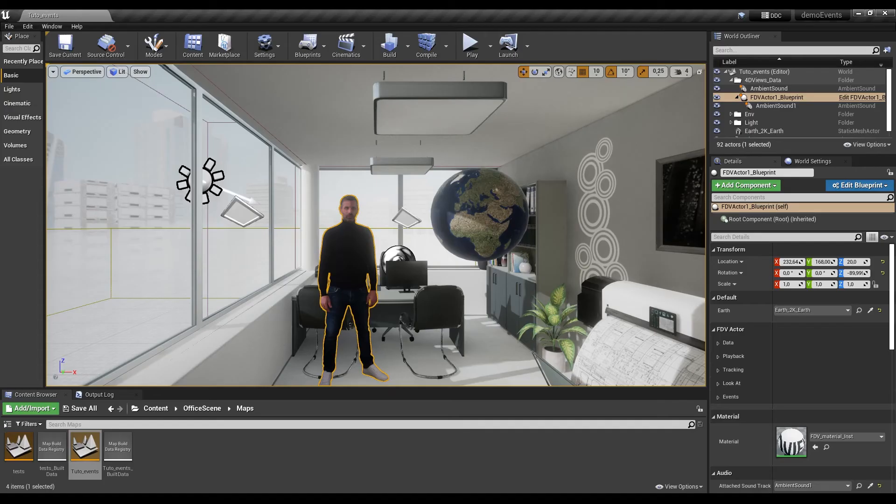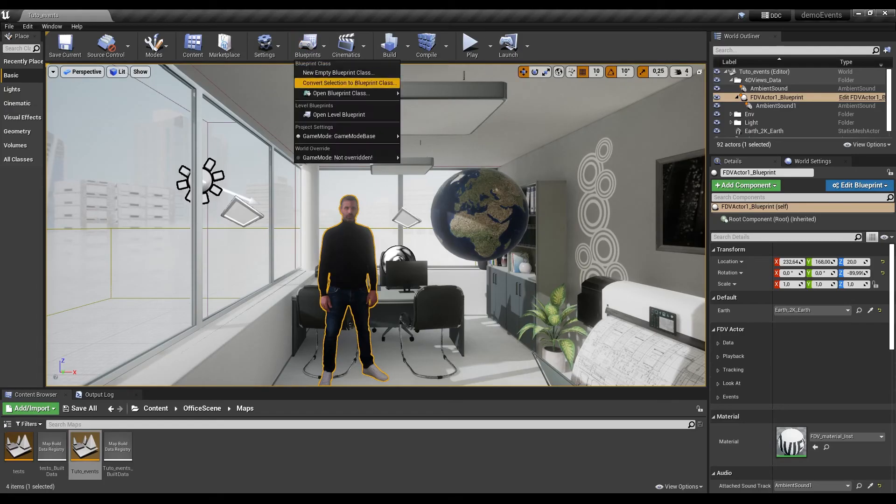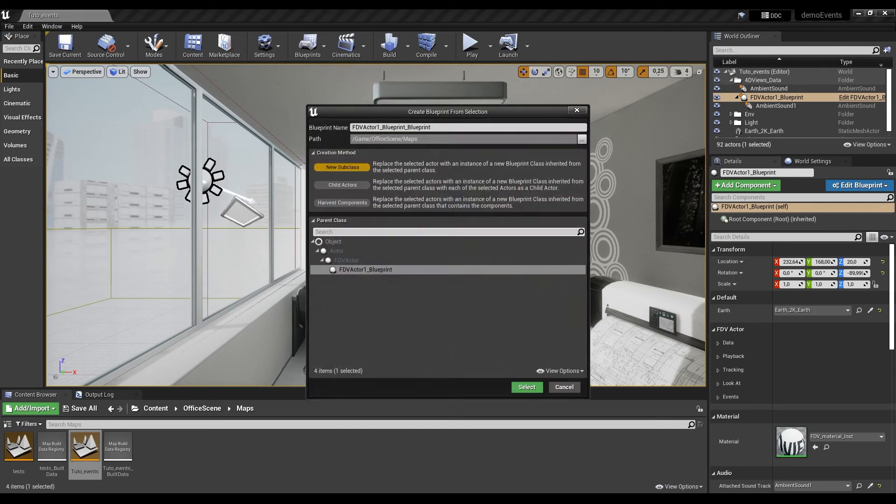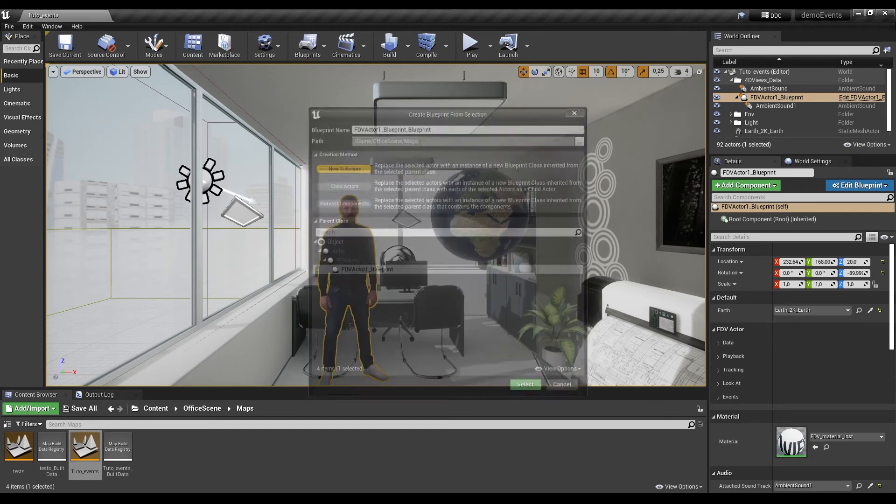First, select your fdv actor, choose blueprint and convert selection to blueprint class. Validate with select.